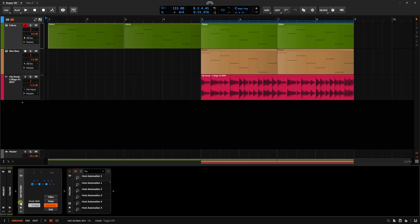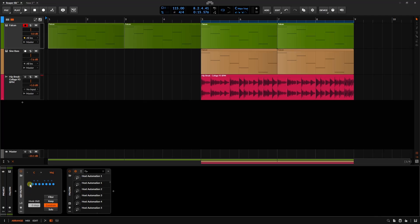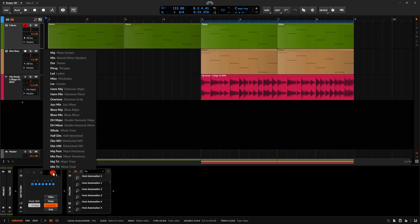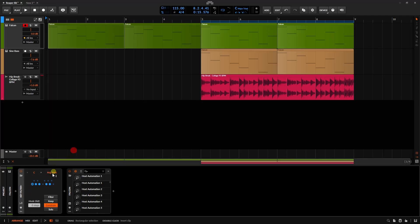When we disengage this button here to follow the global key, then we're going to make use of the local key signature here, so C major. And again, we have that one octave keyboard range that's showing which notes are in this. If I were to change this to major pentatonic, then we can see that those adjust to reflect that change.